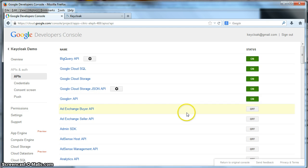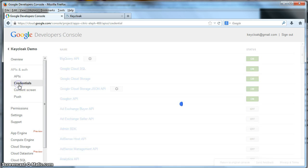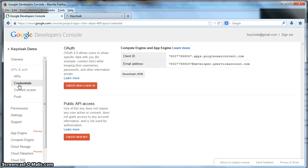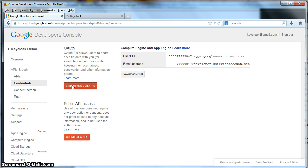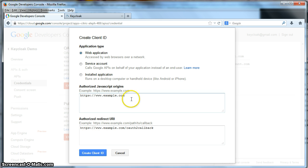So you see now I have the Google Plus API turned on. The next thing we have to do is we have to get credentials for this particular project that I've created. So we click on the credentials link here. And then we want to click create new client ID.